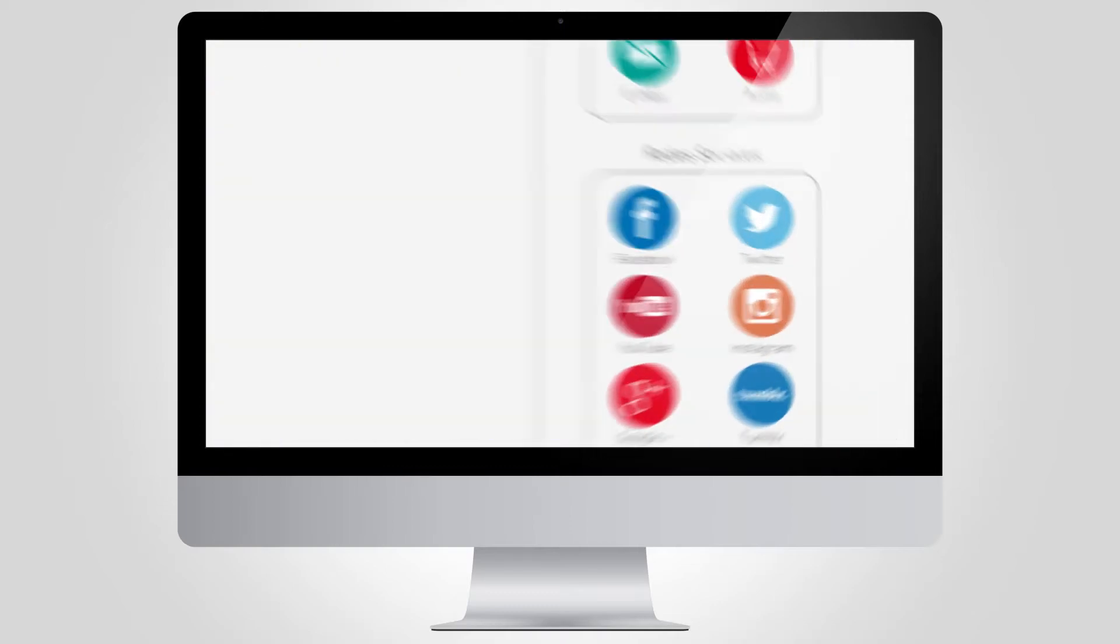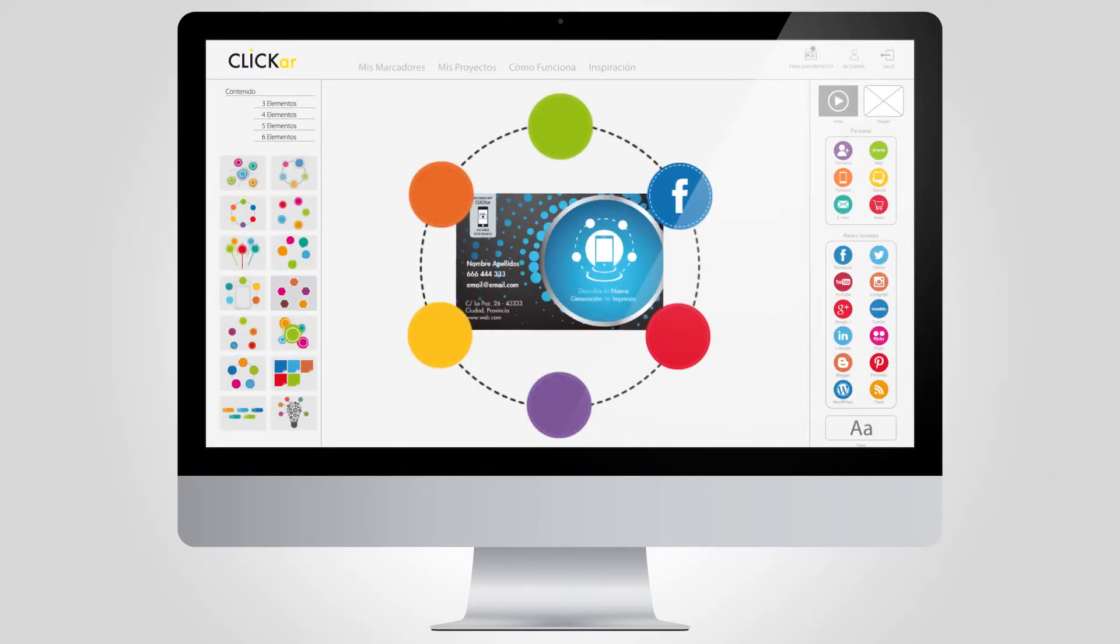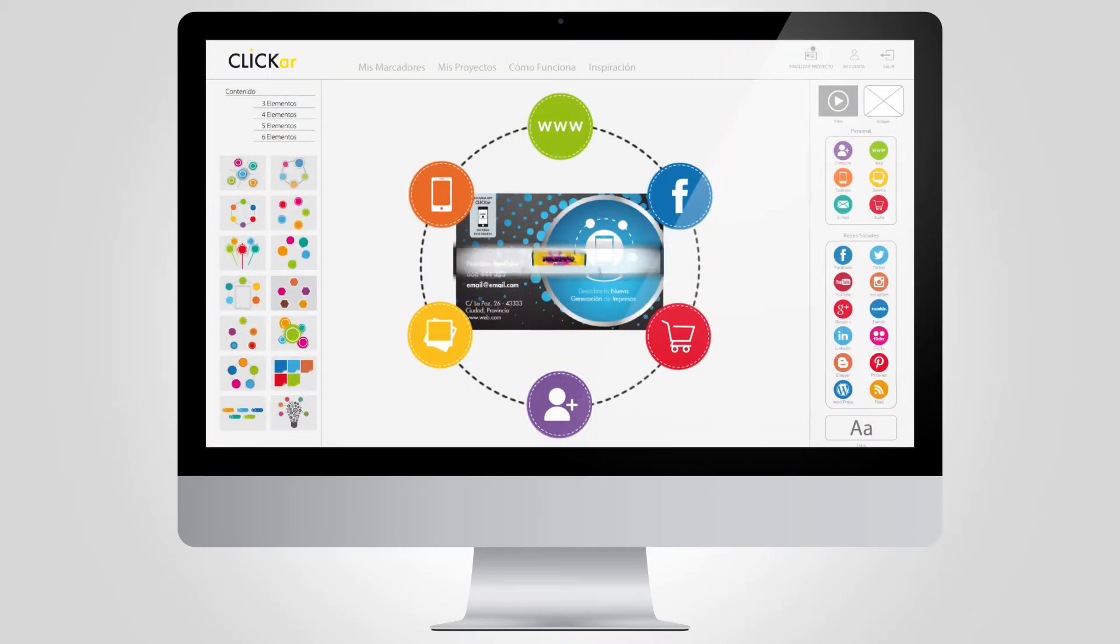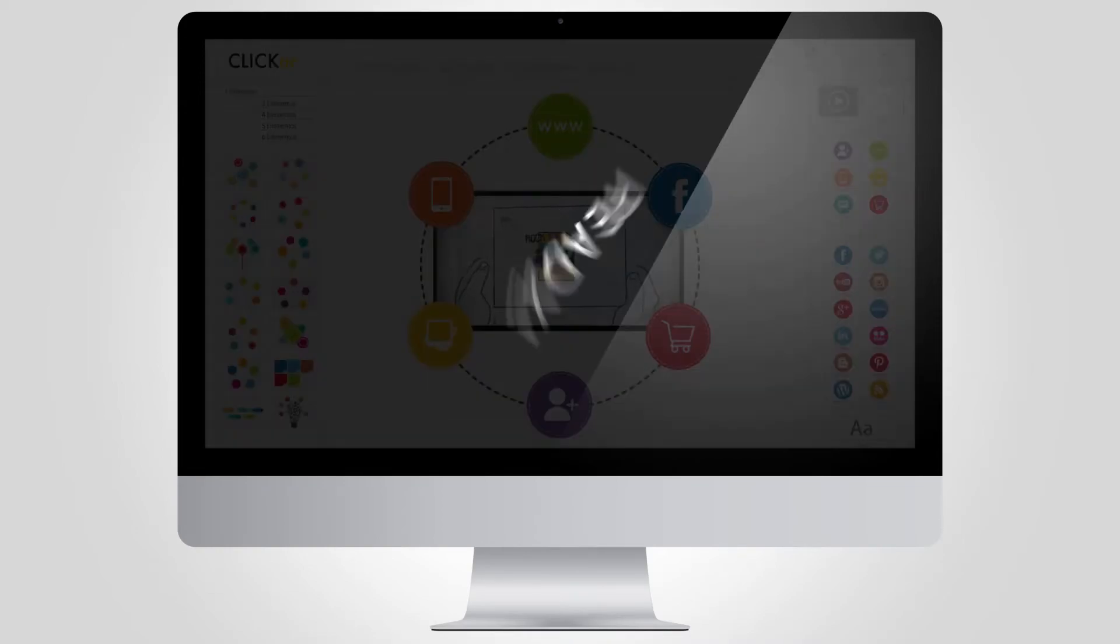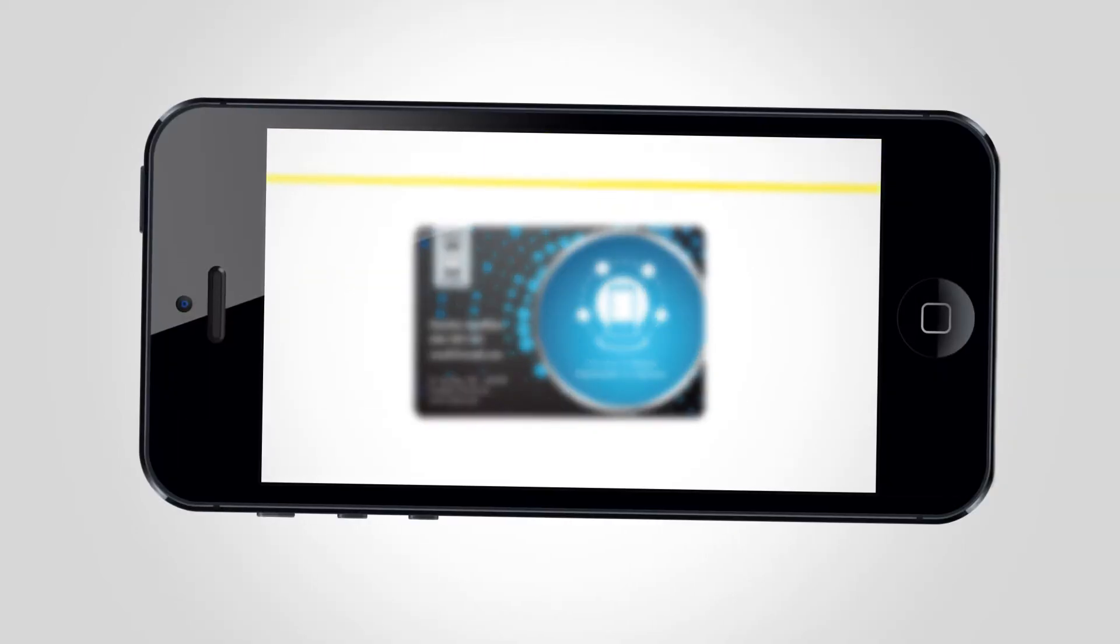Activate the interactive buttons that you prefer and even put a video. Ready, it's easy.